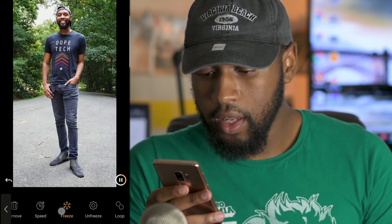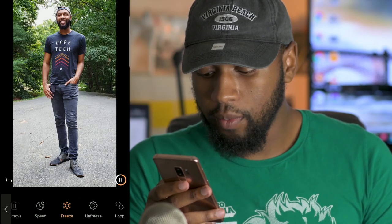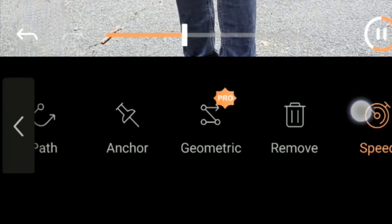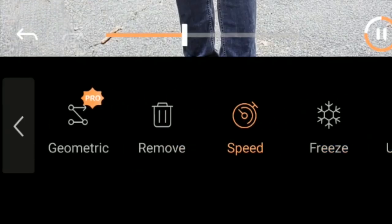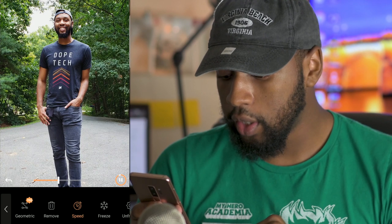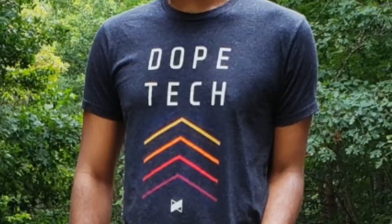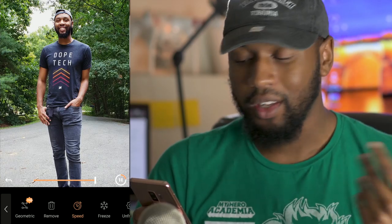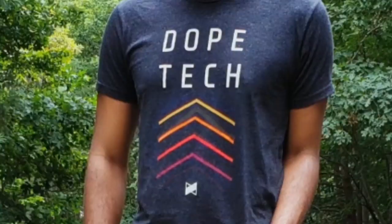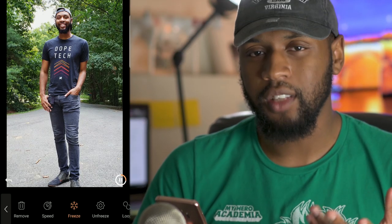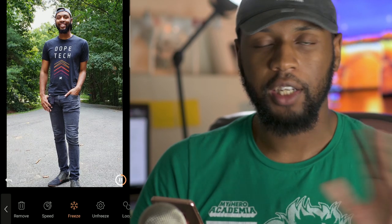Now go back to Path and adjust the arrow — center it up and hide it a bit so it doesn't look so obvious. Then scroll down to Speed. It gives you a slider: far left is slowest, far right is fastest. You can dial in what works best for your animation. That's the first photo done — a little trickier than the standard use case, but I just wanted to show you can use this for things other than water.